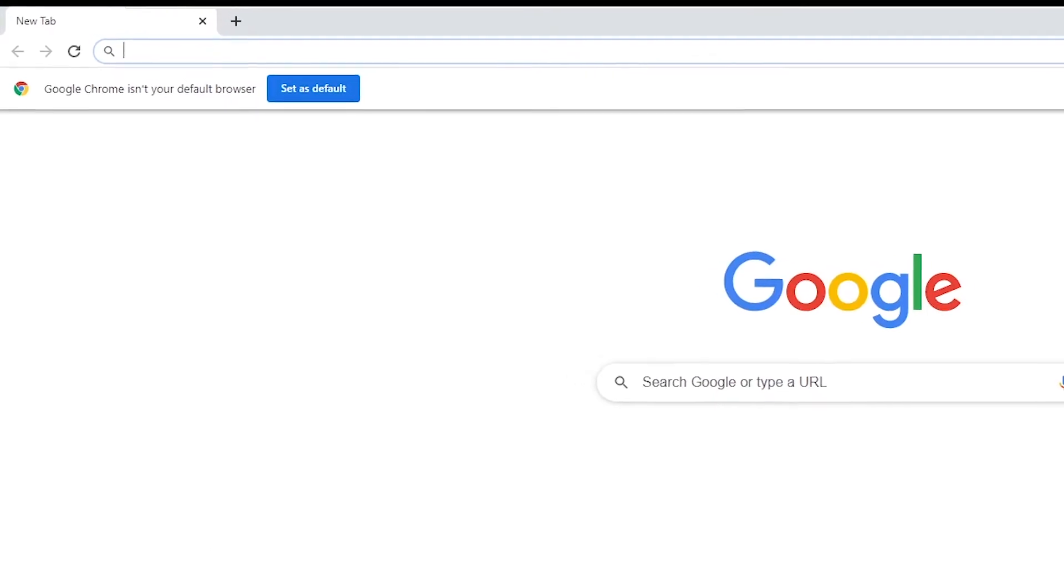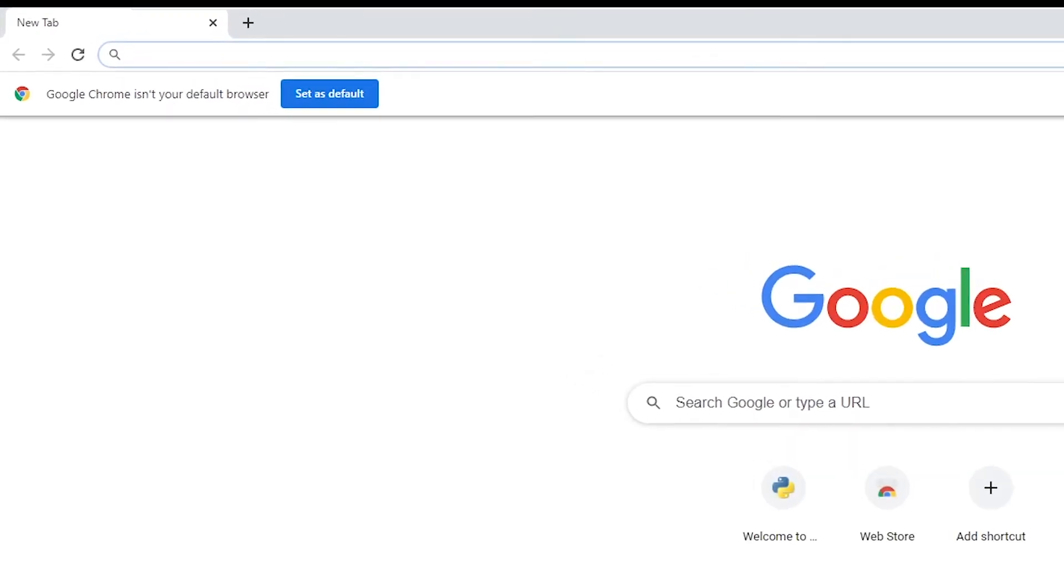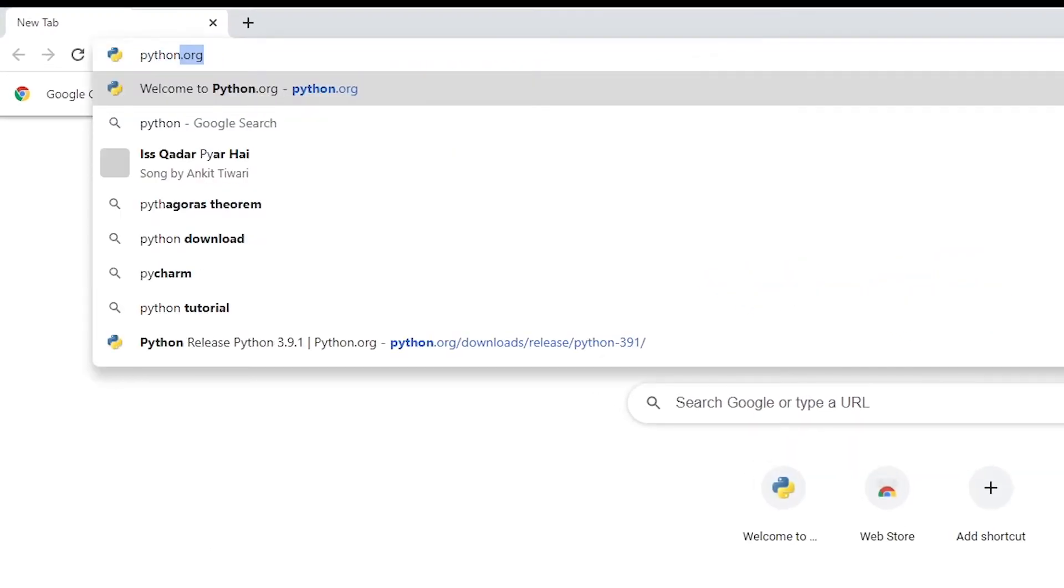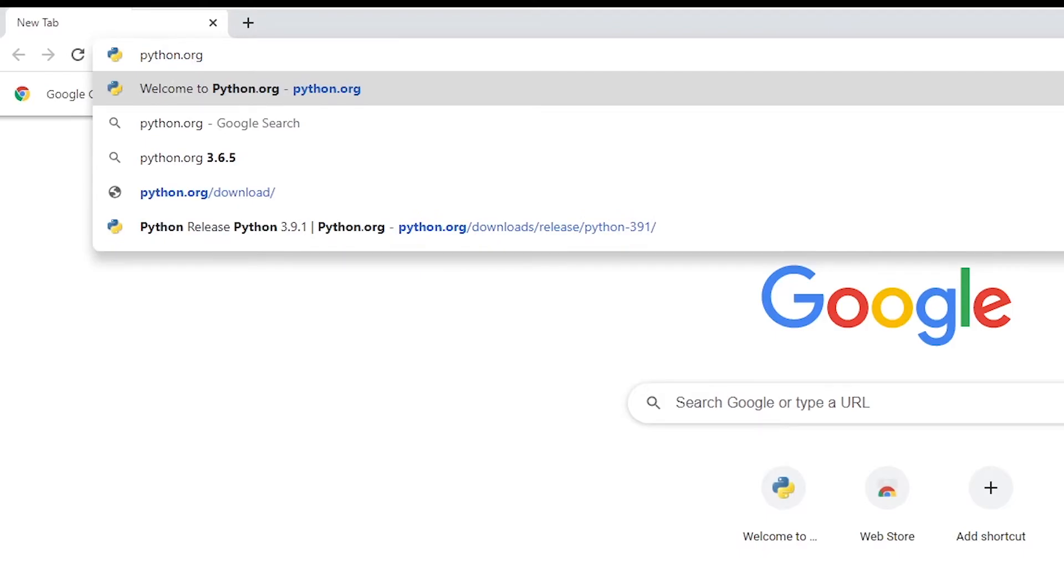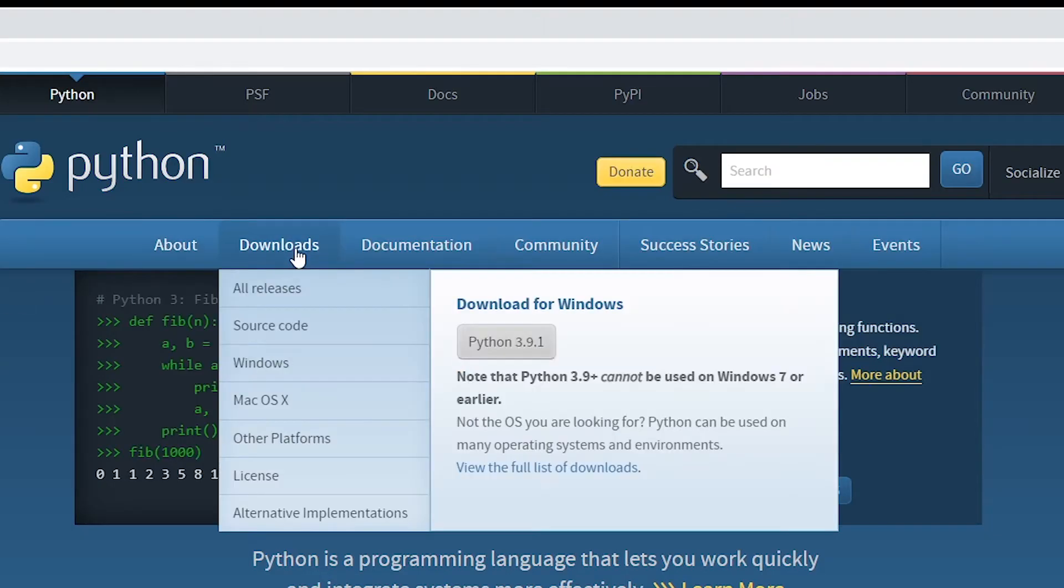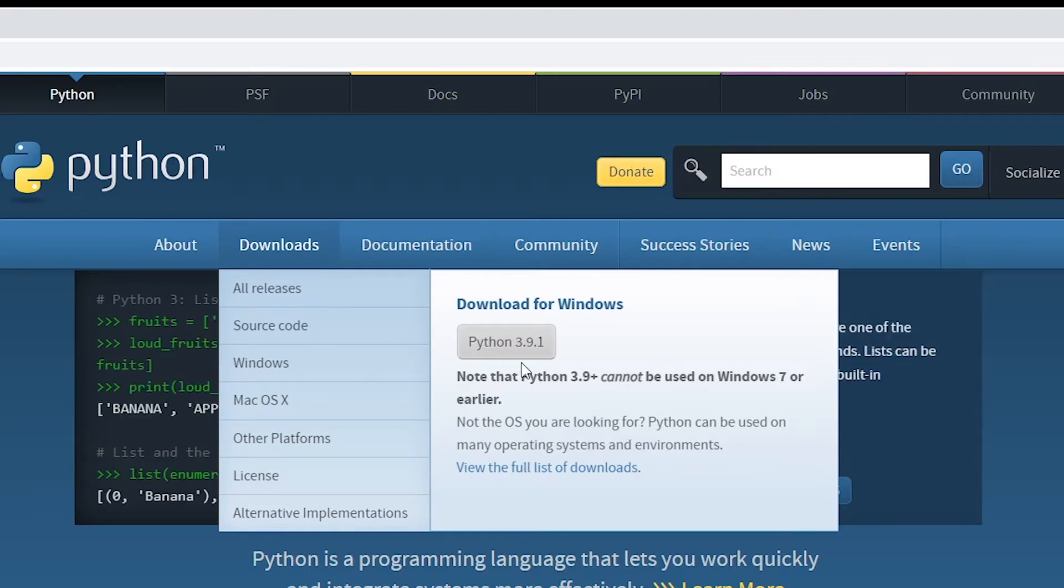Now that it's opened, you can either navigate to downloads and then click on this Python 3.9.1. However, please note that it cannot be used with Windows 7 or earlier versions.